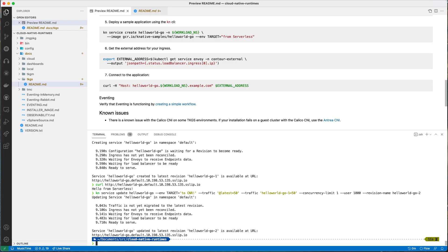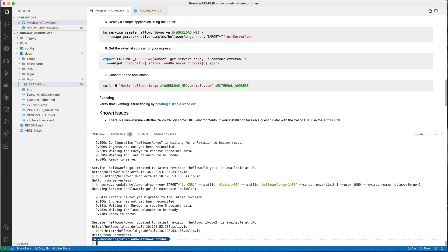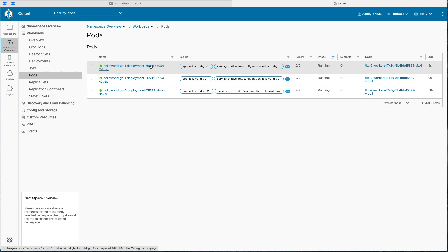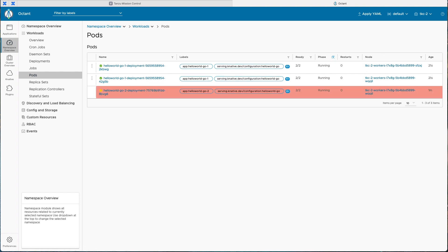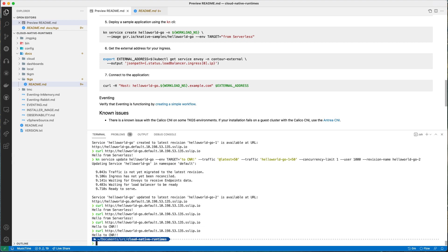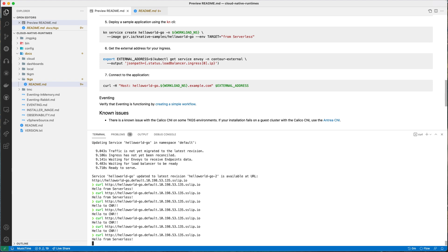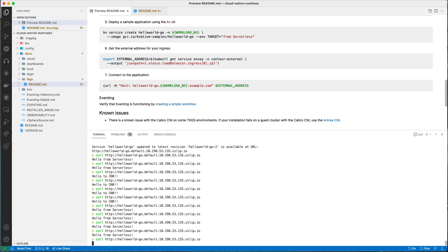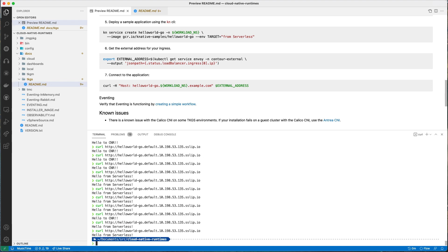We can see hello-world-go-two is up and running. When we curl the URL it says 'hello from serverless' — that was actually the first revision, which spun up very quickly and serviced the request. If we send a couple of requests repeatedly to show the round-robin, you'll see responses from both versions. It's not a strict round-robin but it will trend towards 50/50 as more requests are sent.